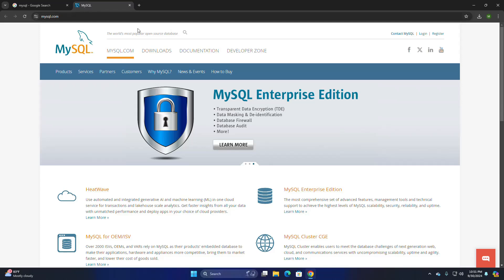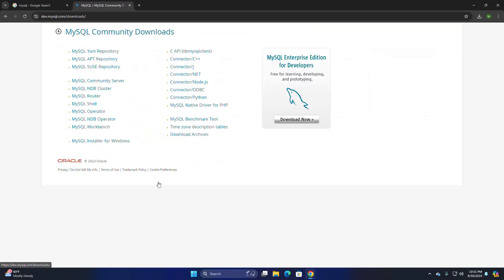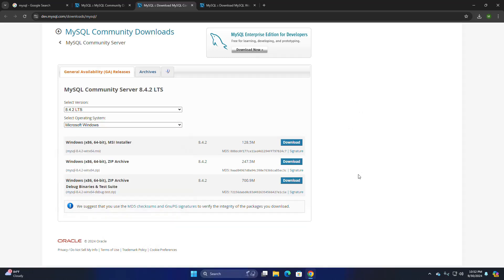Click on Downloads, scroll down, then click on MySQL Community. Now I am going to download MySQL Community Server — it is free. I am also going to download MySQL Workbench. Select the version you want to download; I am going to download the LTS version. This is the latest version of MySQL Community Server. Then select the operating system — for Windows, select Microsoft Windows.